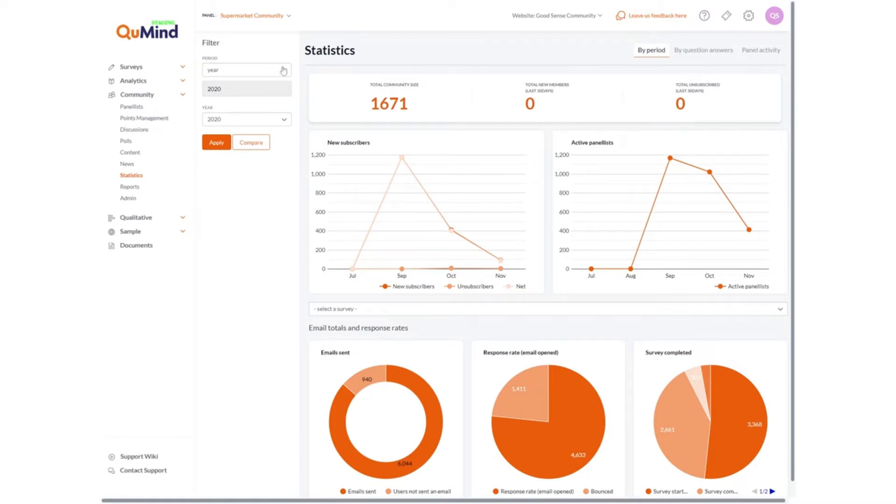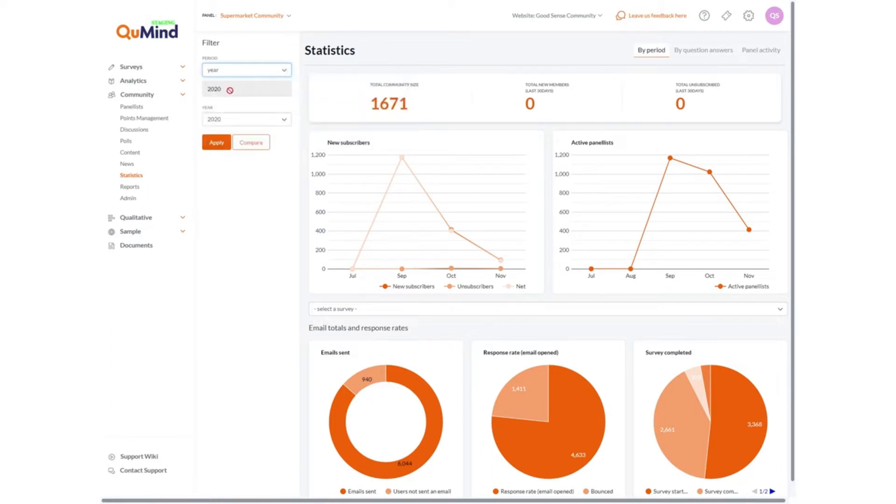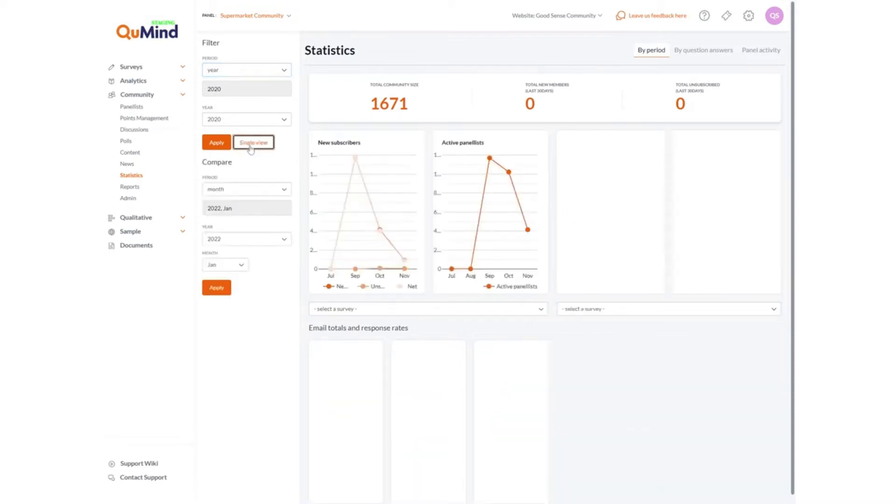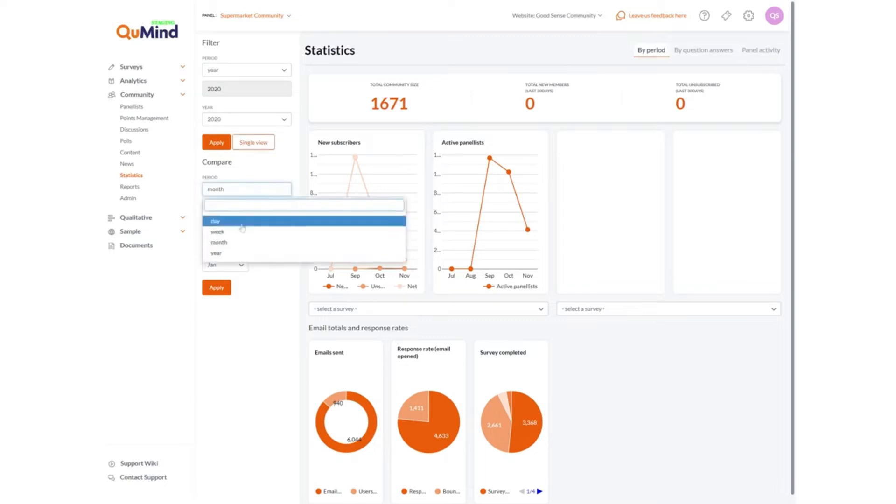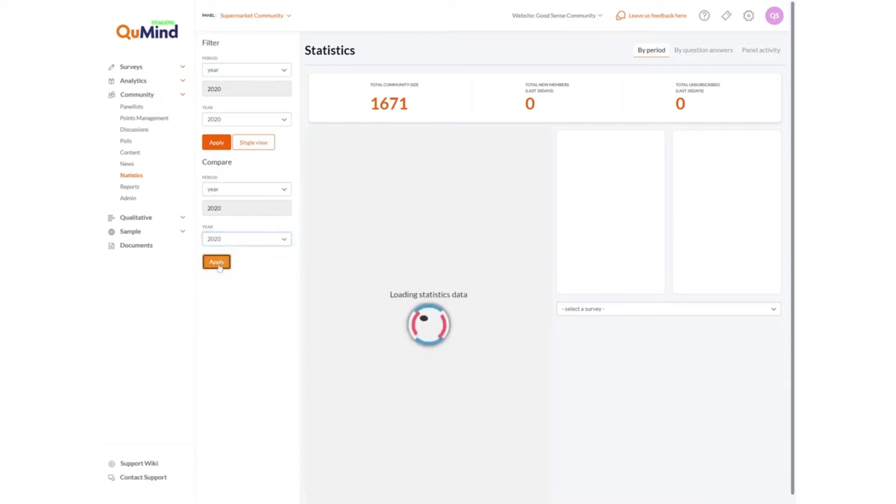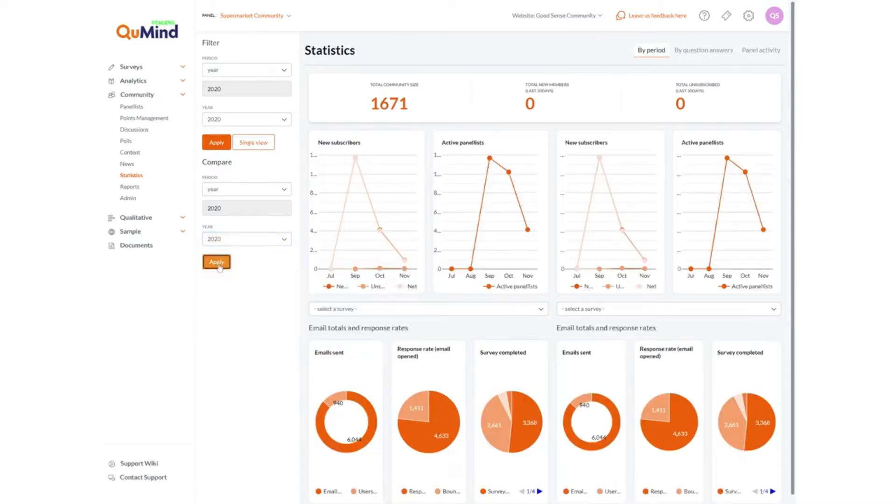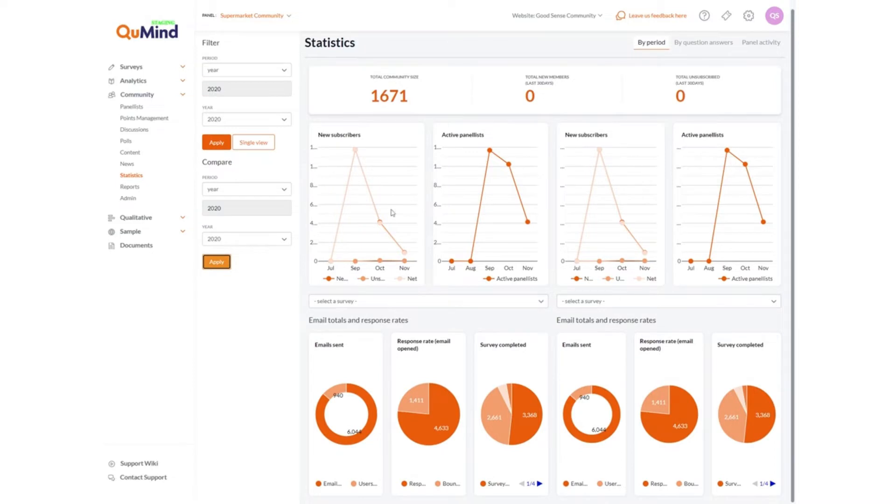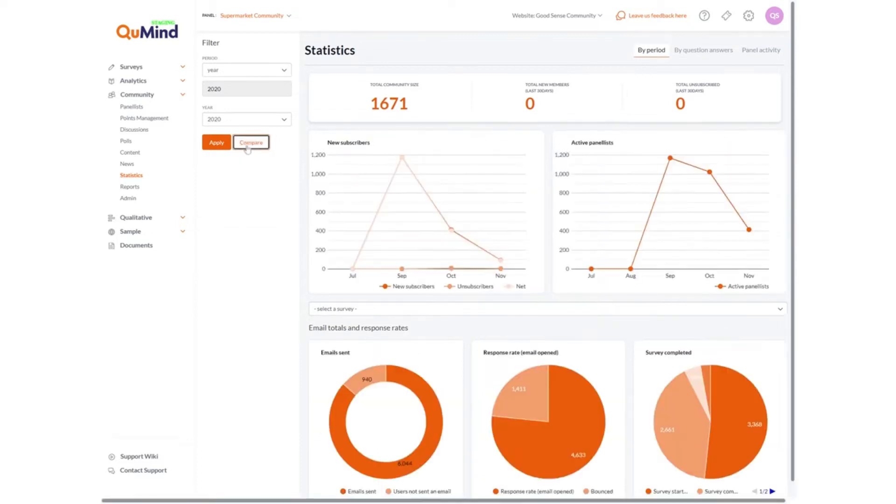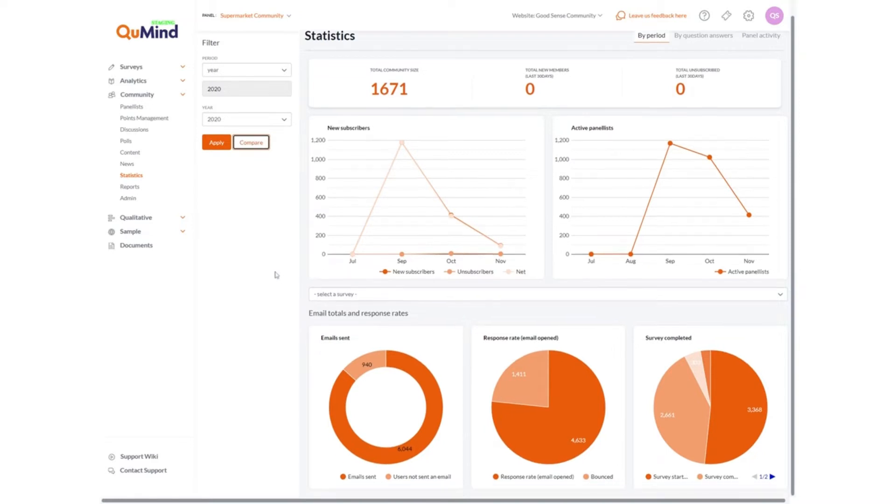You can filter the view of information by day, week, month, year and apply. Further you can compare periods of time by selecting compare and then specifying the period for which you want to provide your comparison. Once applied you will see a split screen allowing you to compare different periods of activity within your community or panel. Simply click single view to exit compare.